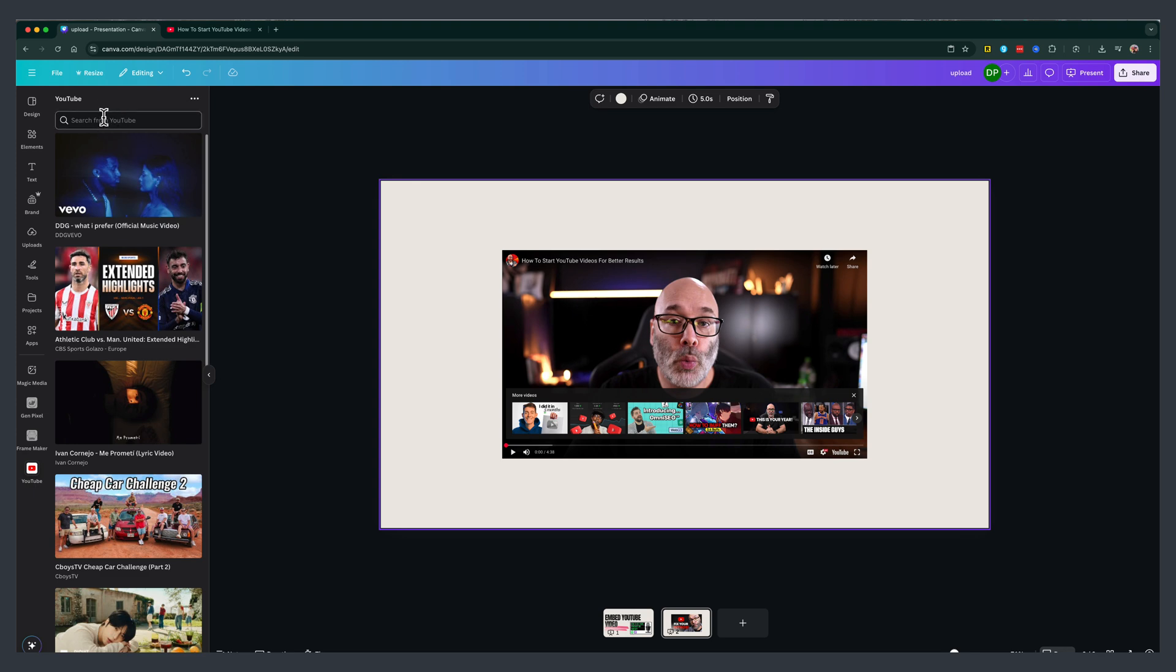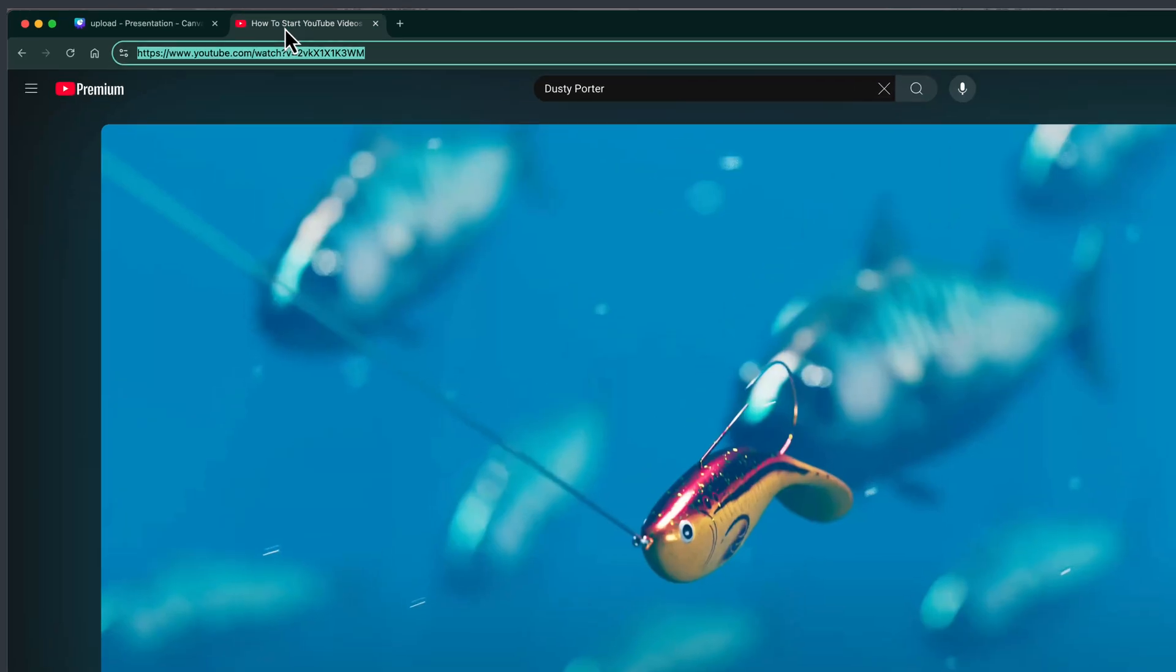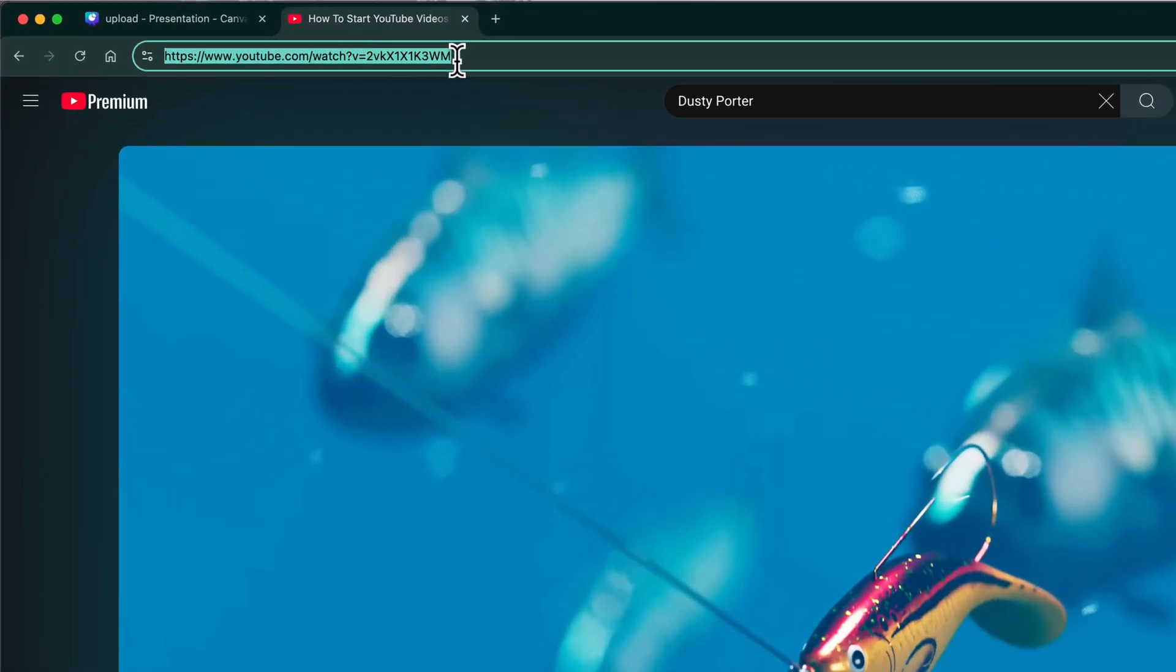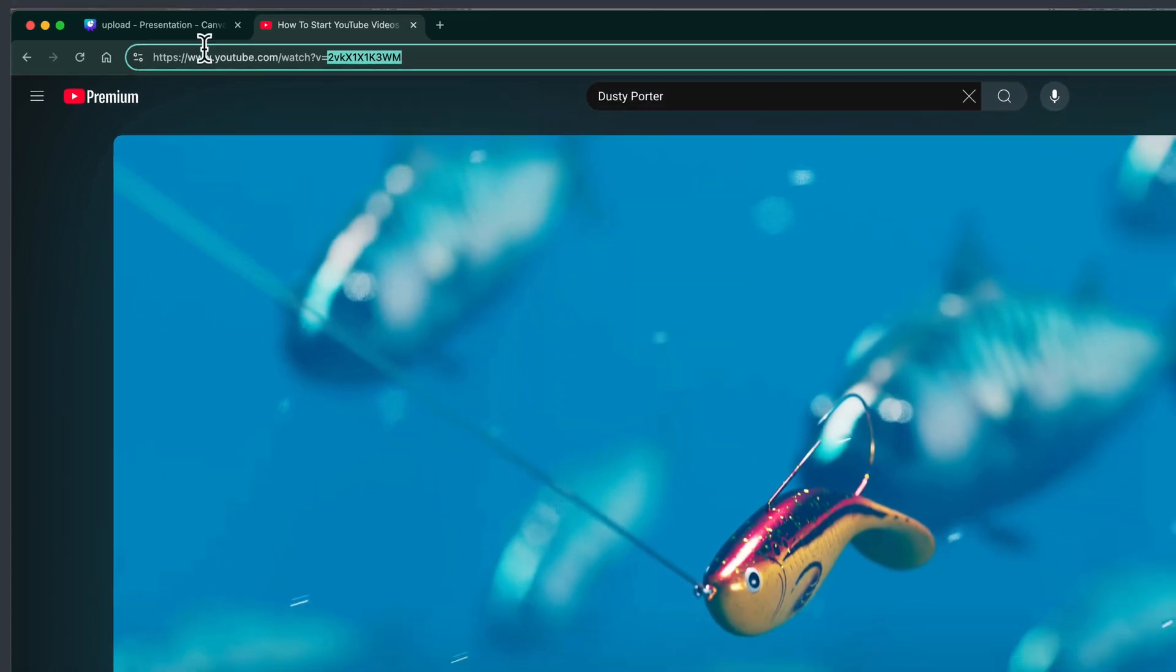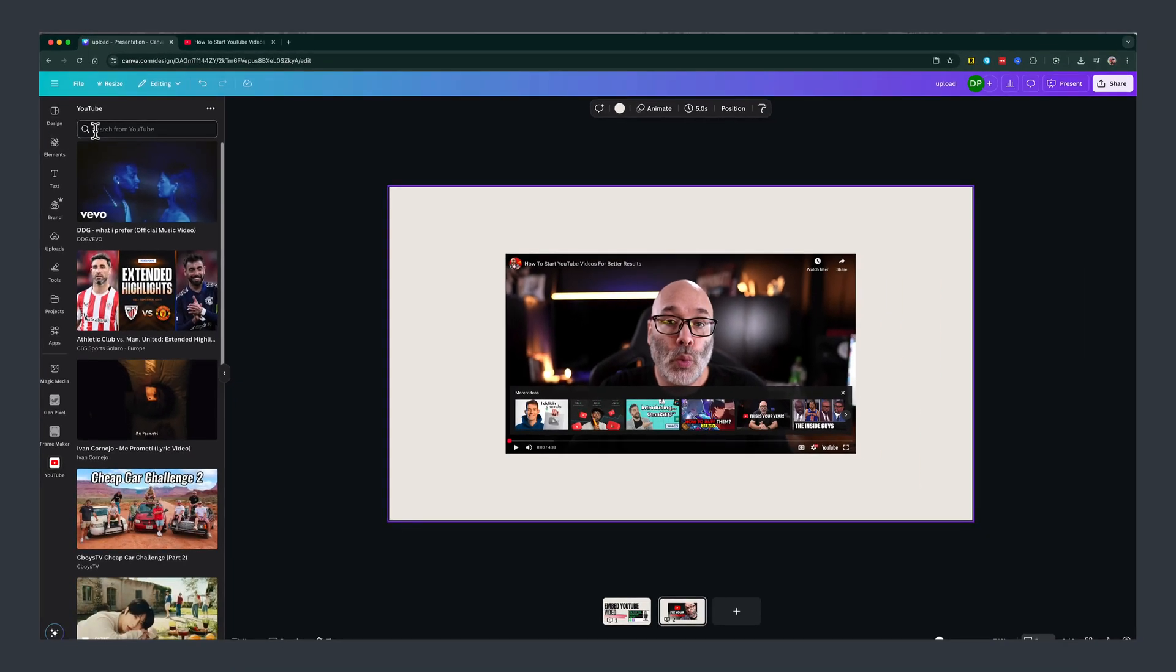this gives you a search bar within Canva to add popular videos or any video to your Canva presentation. In order to add a specific video, you need to go over to YouTube and this little ID right here, the numbers and letters right here, this is the video identifier number. And you can just copy that number,